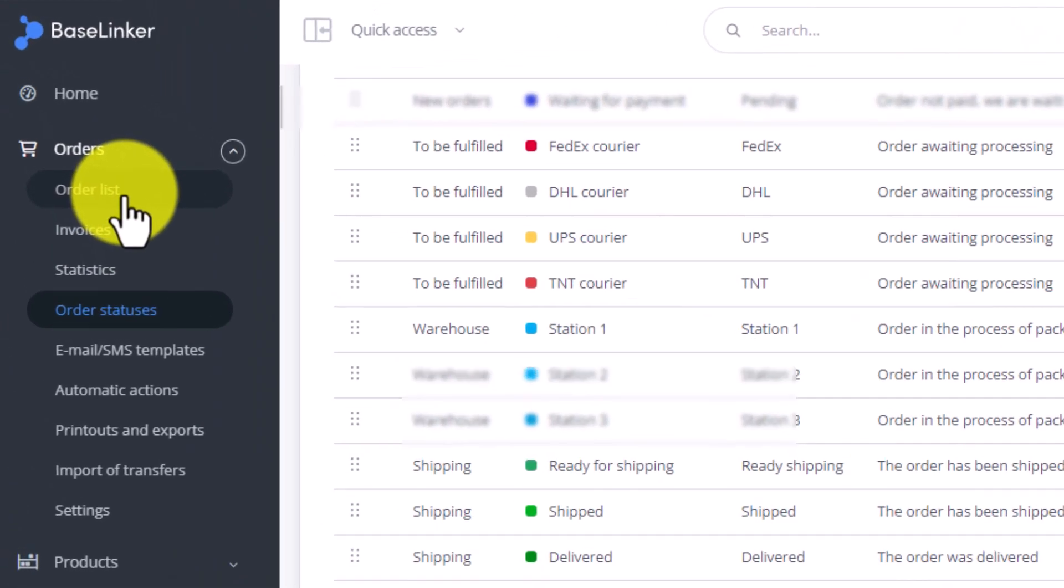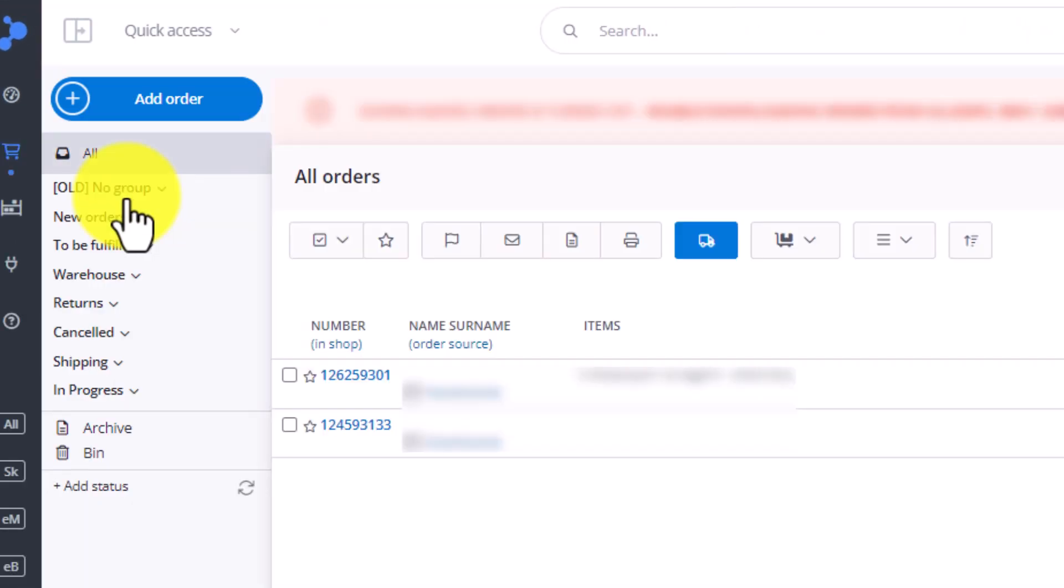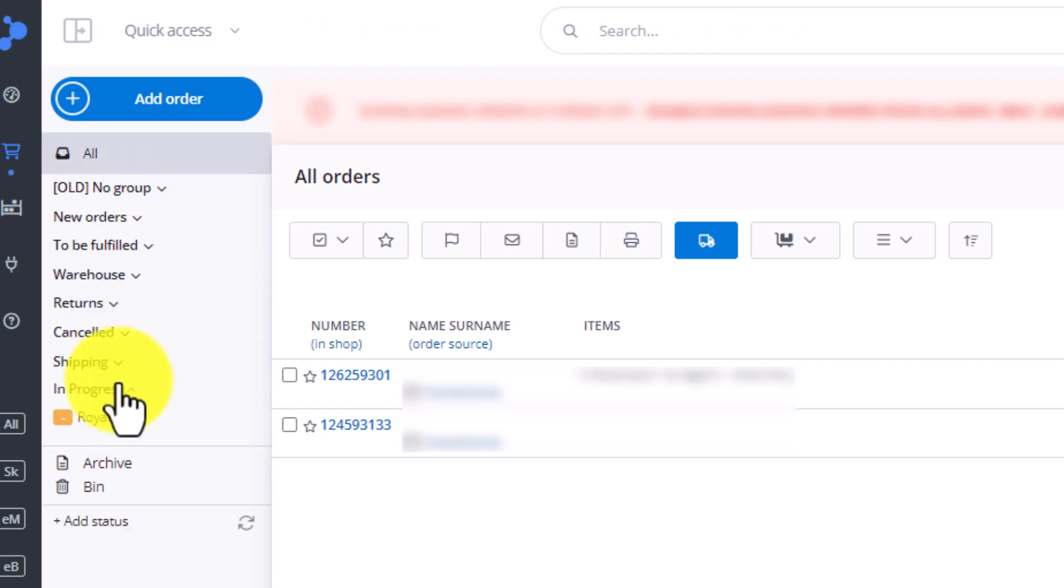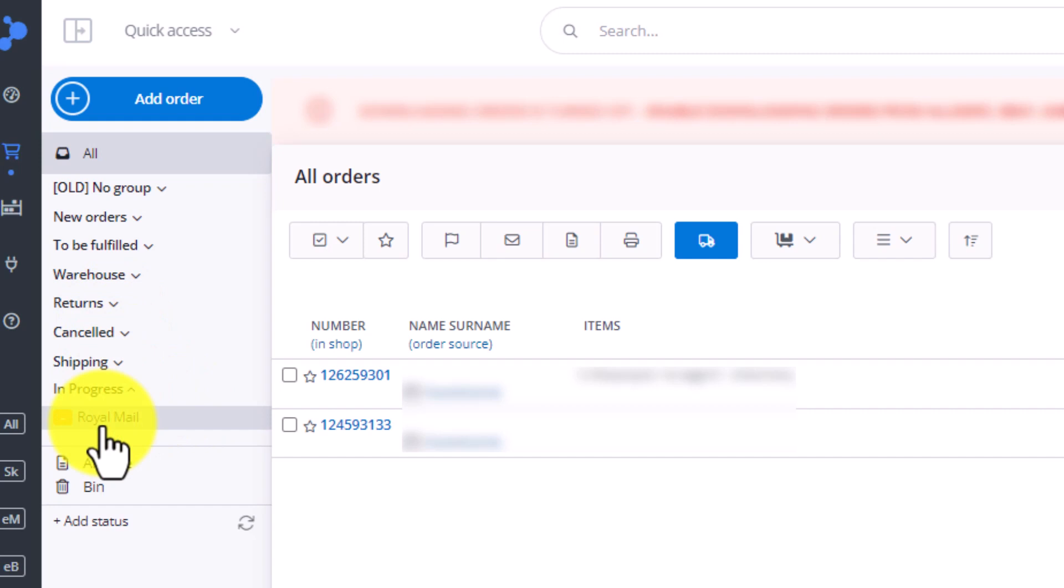Now, if I go to the list of orders, you will see that we have several groups, and my new group In Progress in which we have added status Royal Mail.